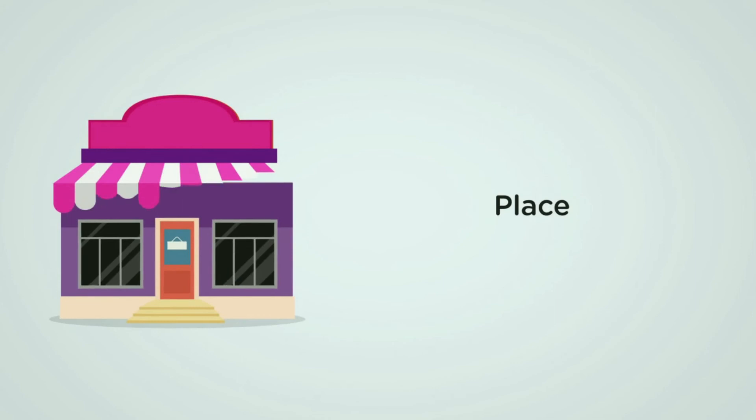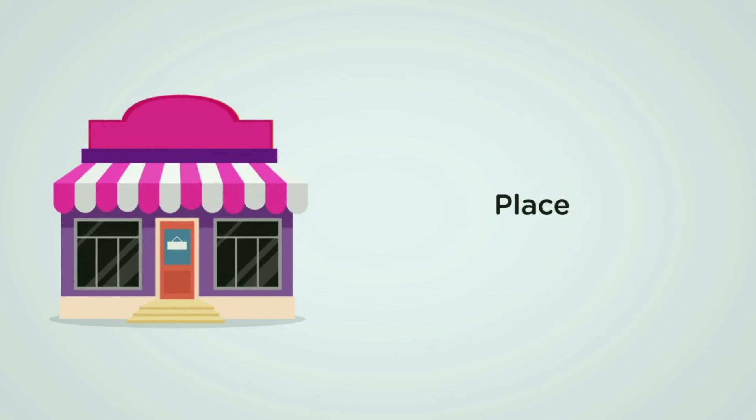Place: where are your products sold? Are they sold in shops? Do you have your own premises or is your business online only? How can you set yourself apart from your competitors? Consider the design of the location or website.